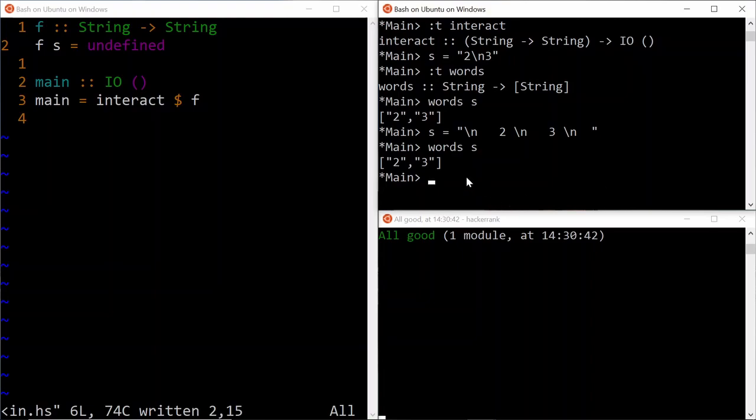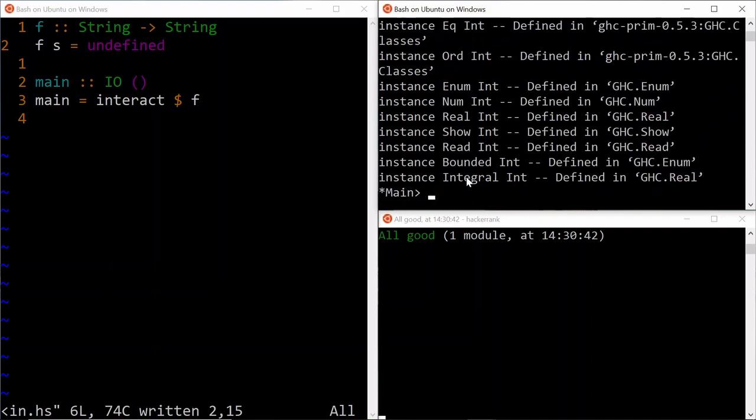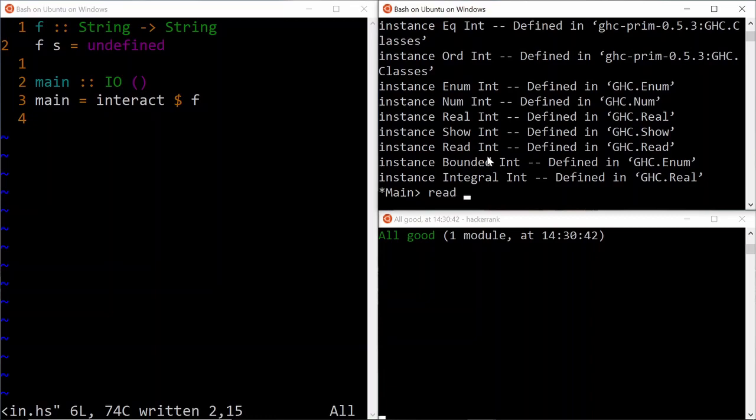In order to convert each of the string in this list to an integer, we can use the read function for that. So the type definition of the read function is, given a string, it will give you the value of type A, given that the A is readable. And if we look at something like, for example, integer, it defines a bunch of interfaces for it, and the instances of the interfaces, and you can see that read is one of those. So you can see that integer is readable, which is quite intuitive.